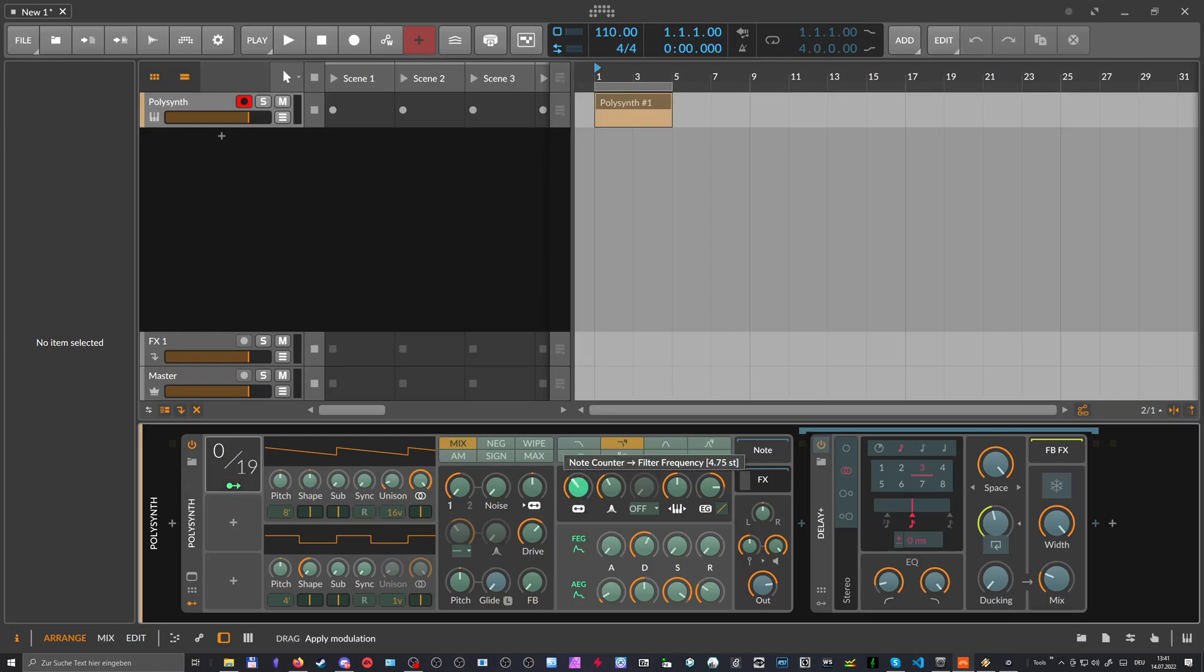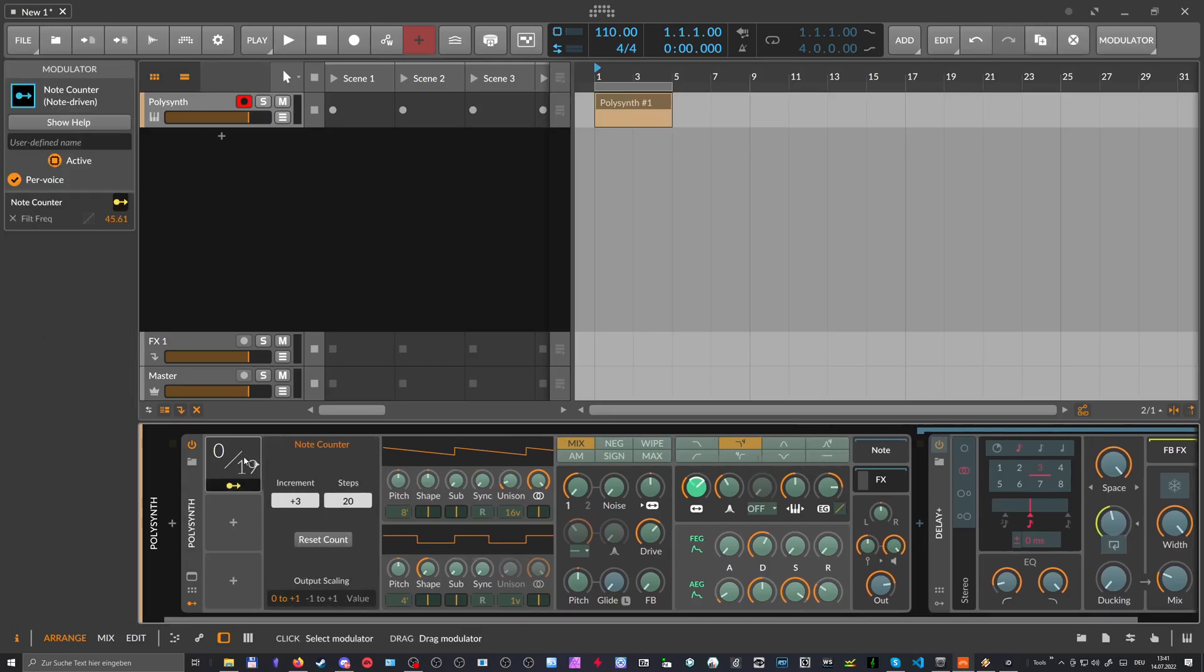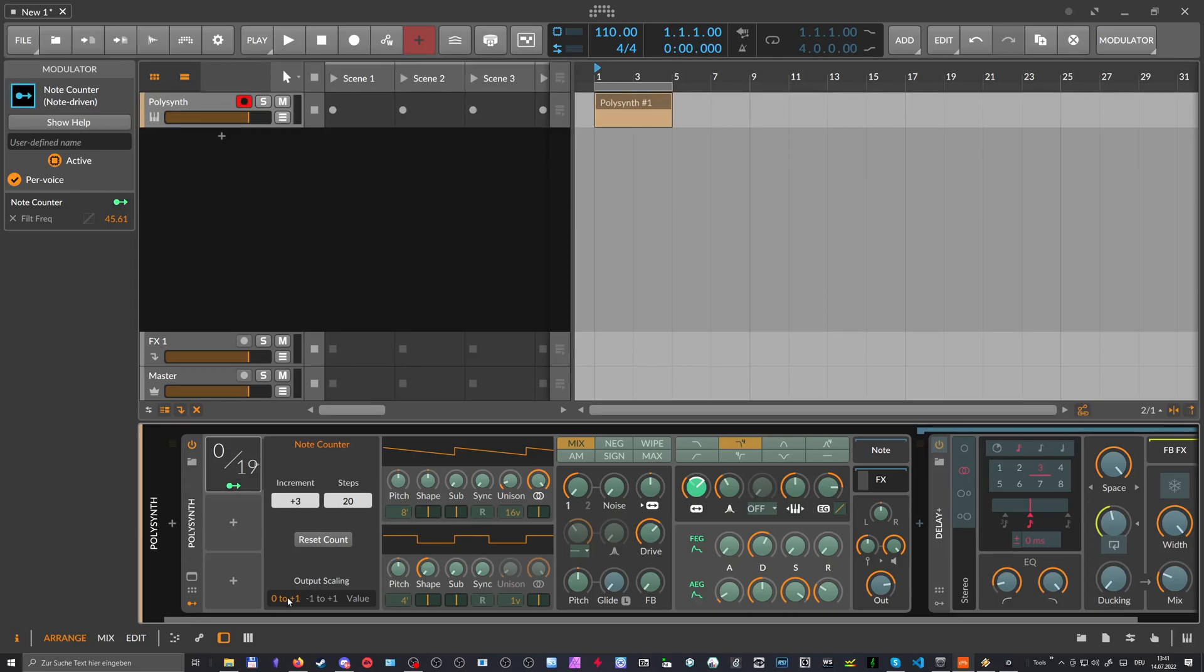And you can see we can dial in how much we want to add modulation to this. So this is the modulation amount. And in the case of the node counter or with every modulator, we have a scaling always from minus one to zero to one.